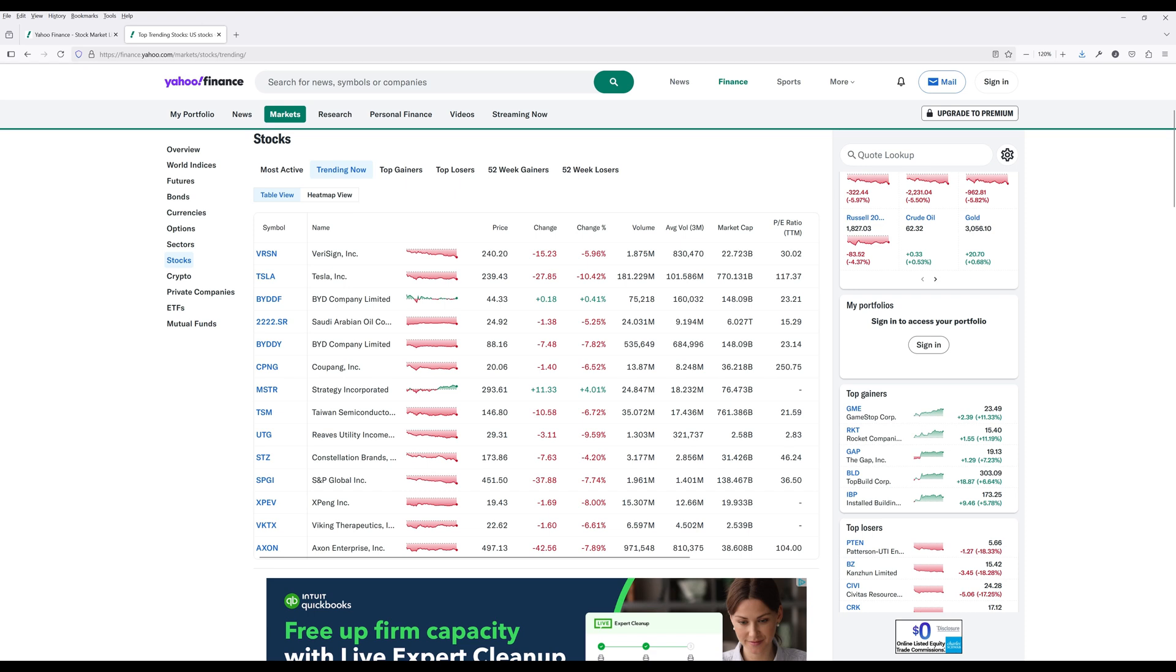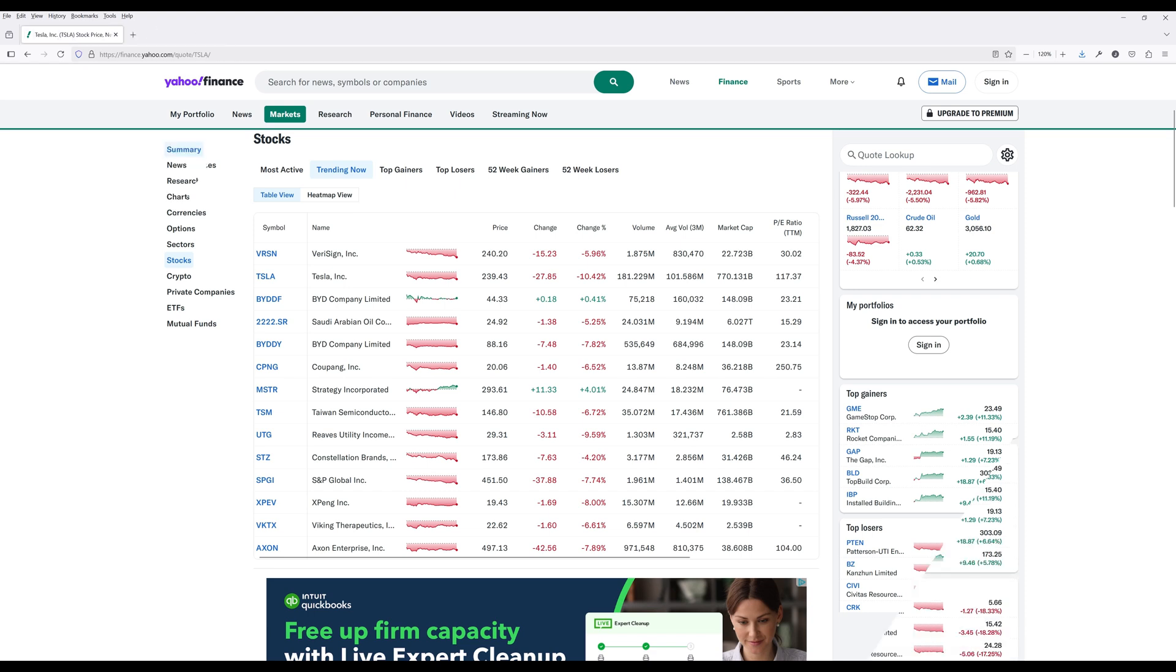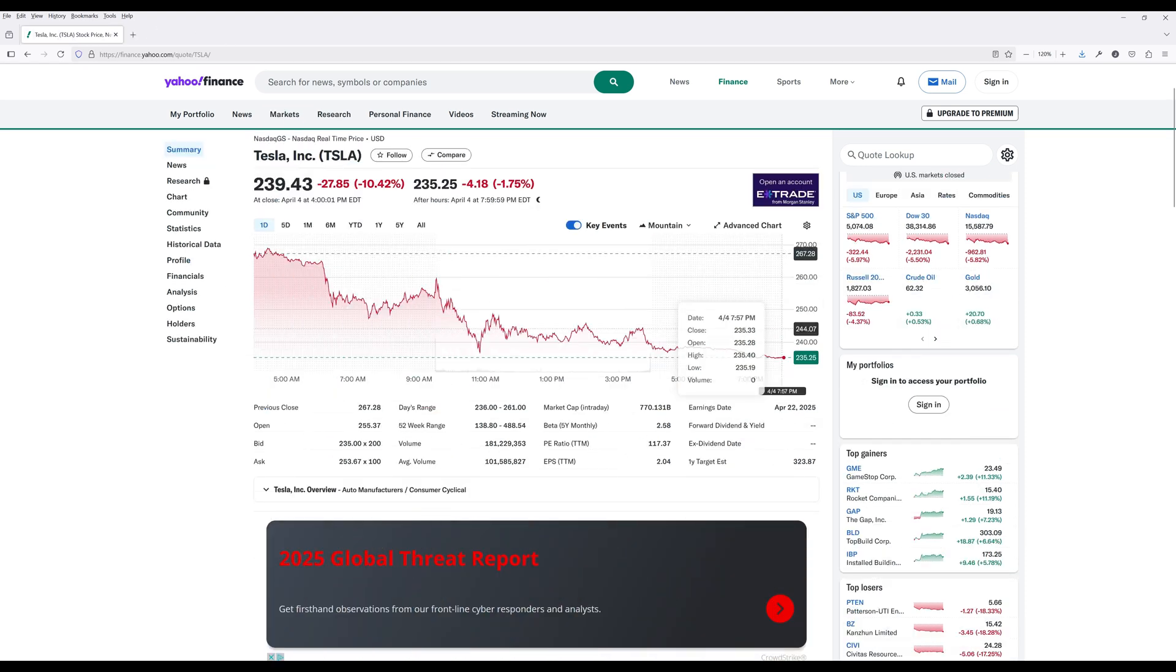If you're unfamiliar with Yahoo Finance, it's an online financial information platform that provides stock quotes, up-to-date news, portfolio management resources, and international market data. With millions of daily active users, Yahoo Finance has become a key resource for investors to track market movements, research companies, and make informed financial decisions.